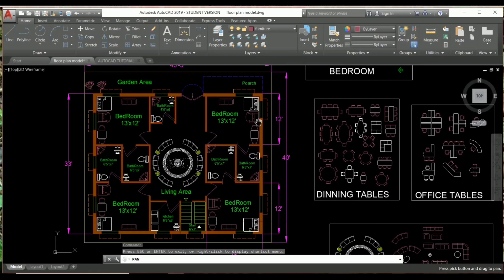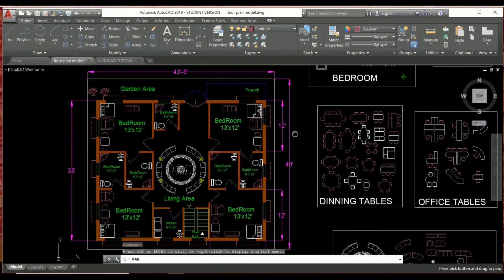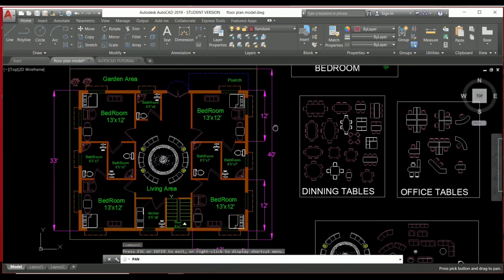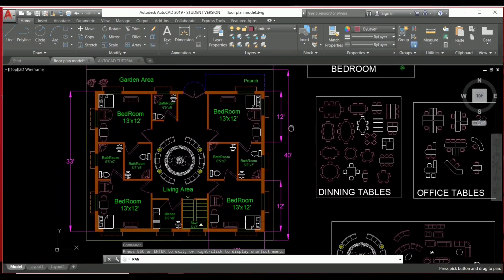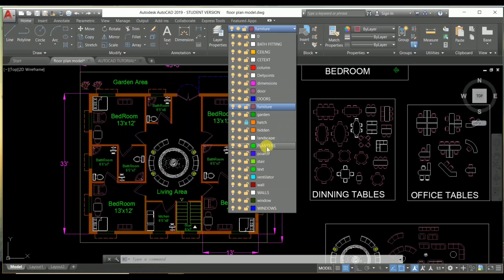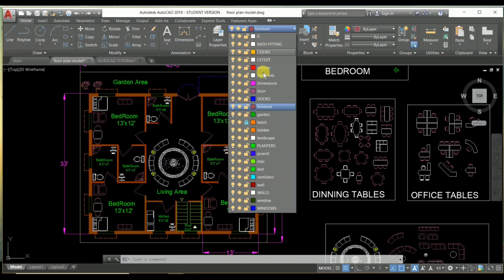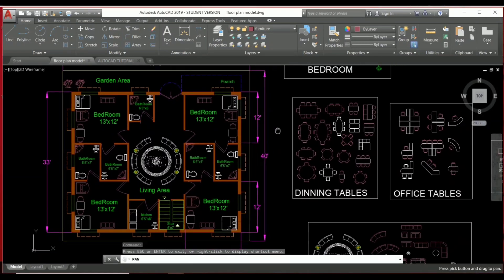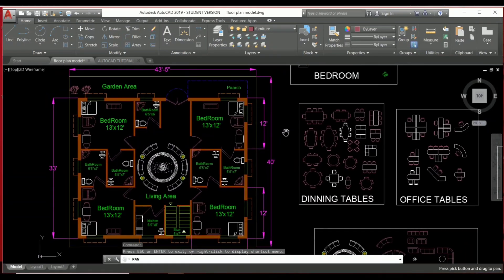First we'll learn how to create a layer, then how to use a layer, and then in another tutorial we'll create such types of decorative floor plans. These are the layers you have to create for decorative and attractive floor plans, so you need to know about them. The next tutorial will cover the actual floor plan drawing.